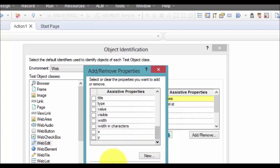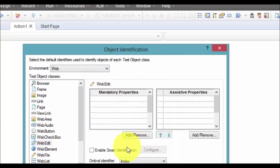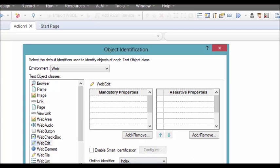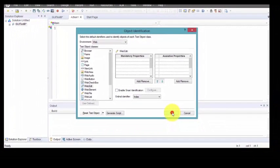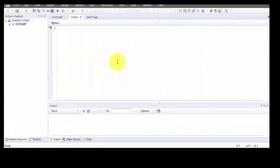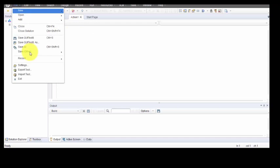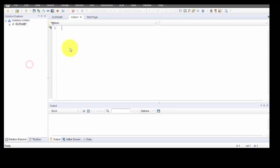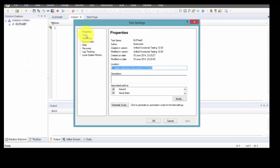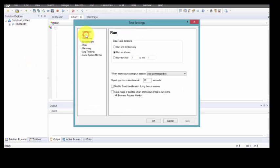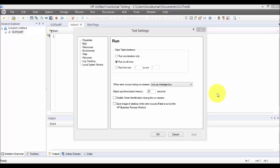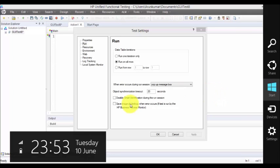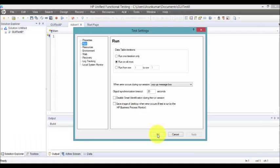I have no mandatory fields as of now and will remove all the assistive properties. My smart identification has been disabled. Click okay. I have done this for web edit. Go to File, click on Settings. Click on Run. Smart identification has been disabled here during the running session.